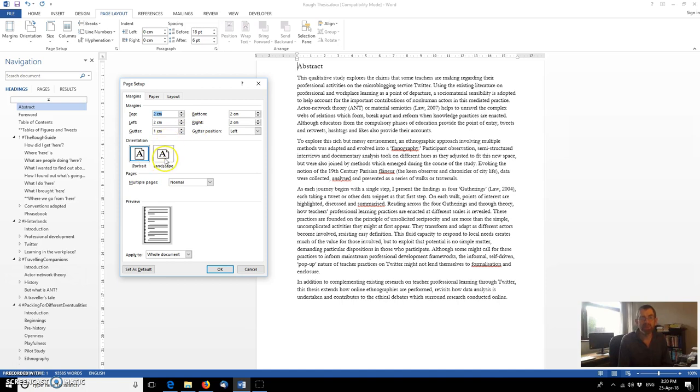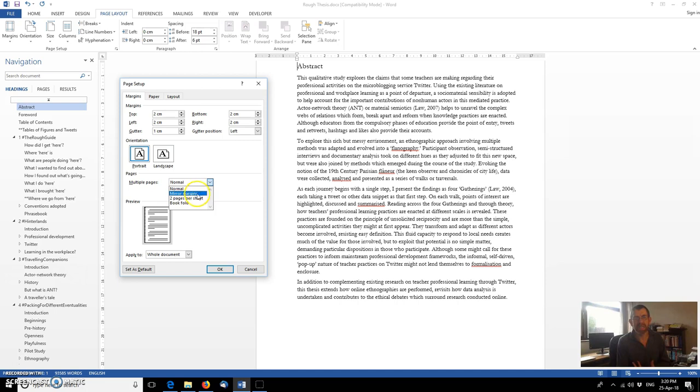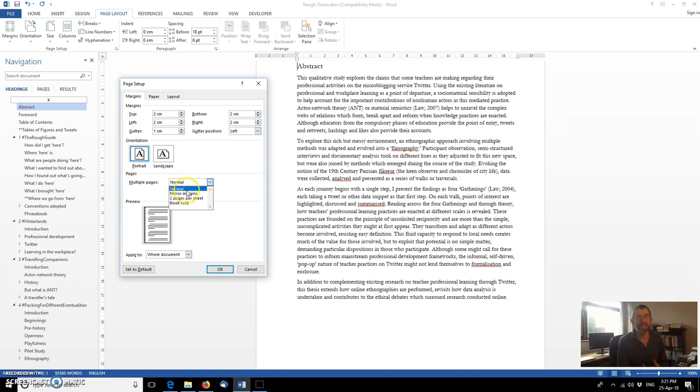We can also change to landscape within here too. You can do that with orientation. We can also, not appropriate for the thesis but if you're doing a magazine article or a newsletter or producing something for a different kind of publication then you might need to change the page settings within there.